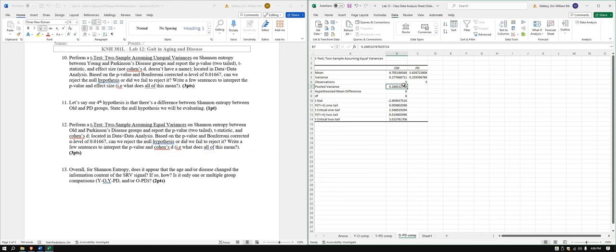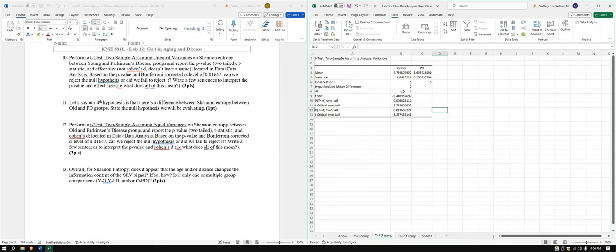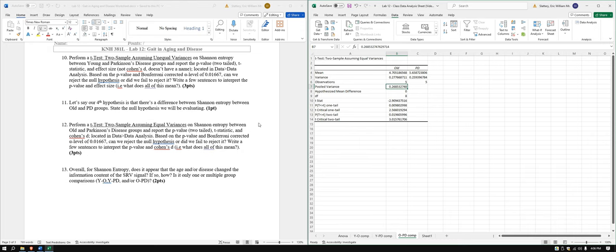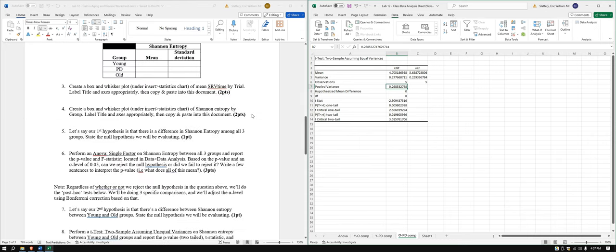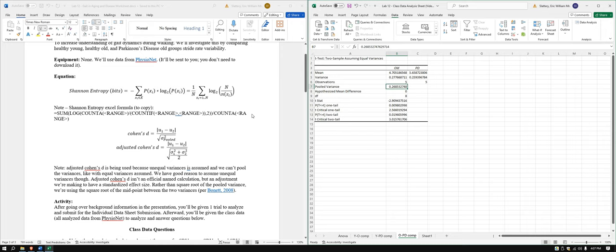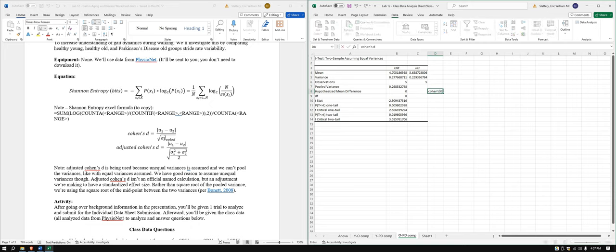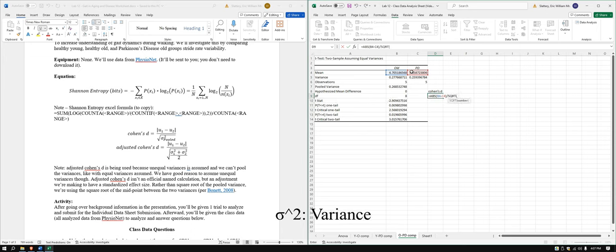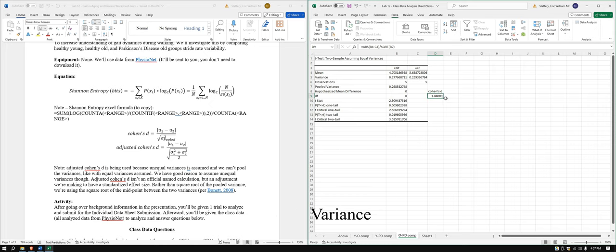With that, we get a pooled variance. With the unequal variances, we don't get a pooled variance because we violated that assumption. Well, we'd violate the assumption if we did. So we don't get a pooled variance. That makes you wonder how we're going to do Cohen's d. So for equal variances assumed, we're going to do it as normal. Cohen's d equals abs this minus this divided by square root pooled variance. So we get a rather large Cohen's d. Very nice.